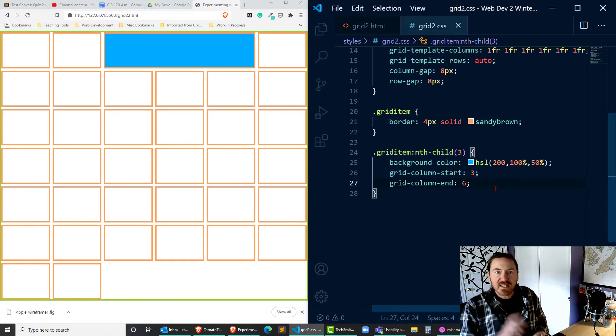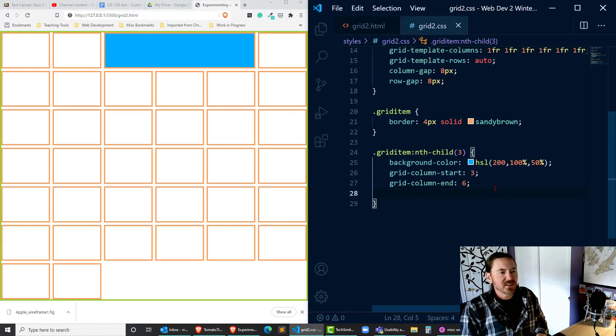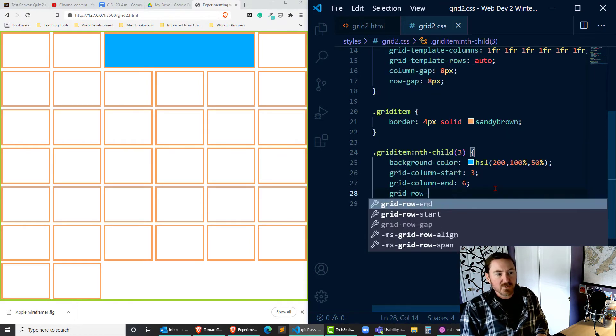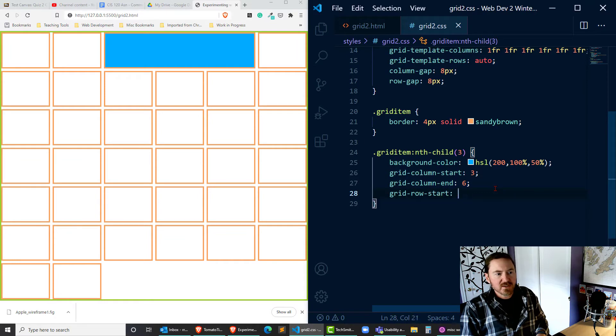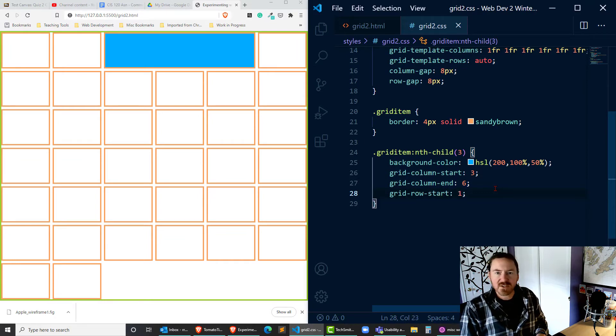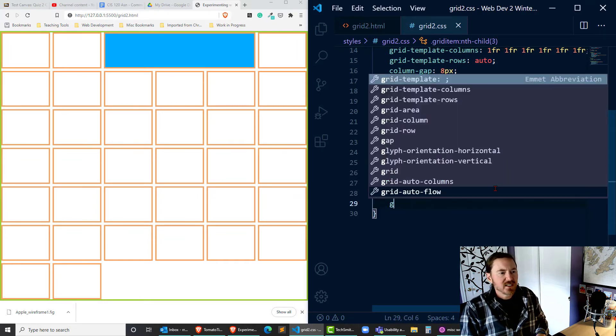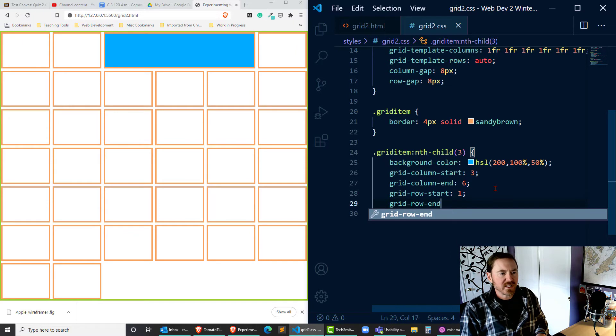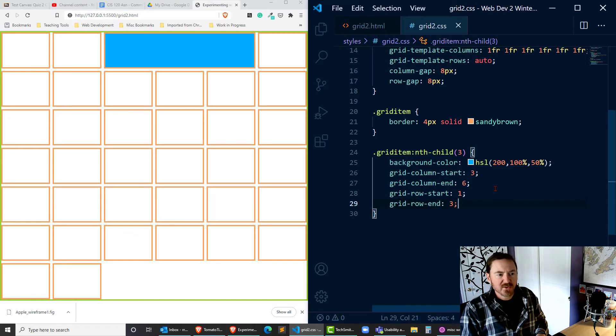Okay and then similarly I can do something like grid-row-start with one which is where it's already starting by default and I'll do a grid-row-end of three.